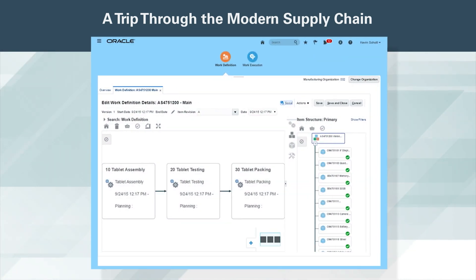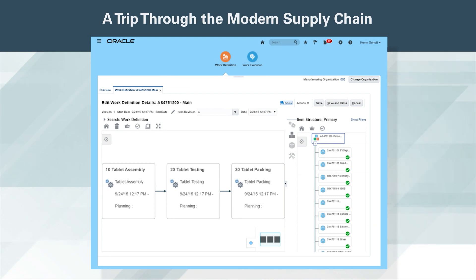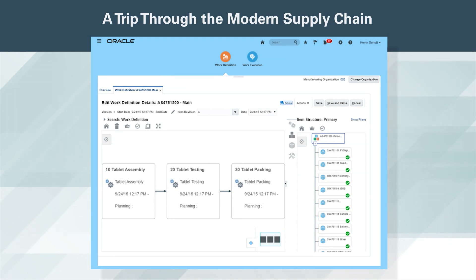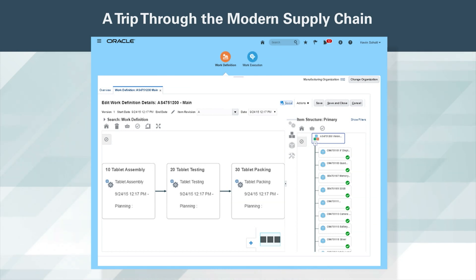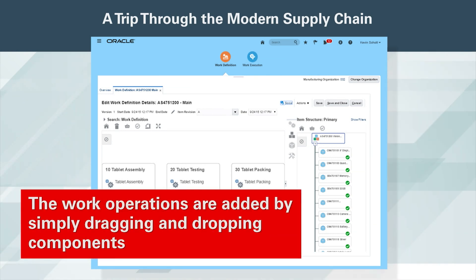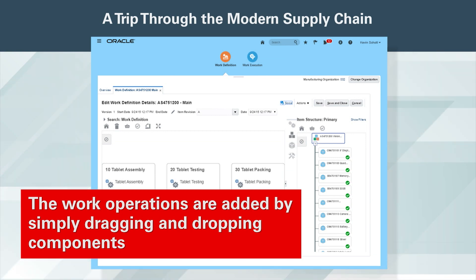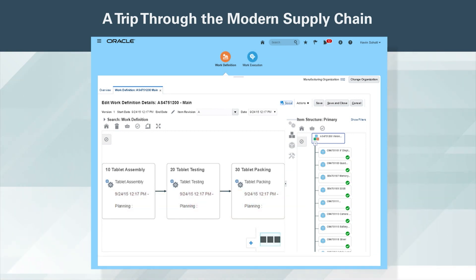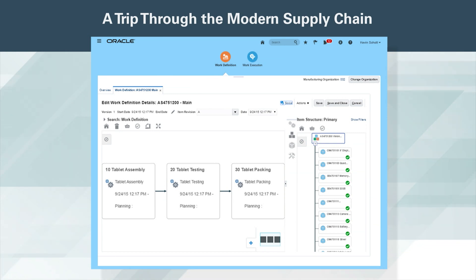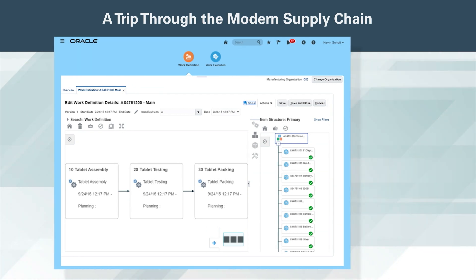The design is commercialized by creating the work definition, which defines how the item will actually be manufactured, all using this innovative visual assembly user interface. The work operations are added by simply dragging and dropping components from the structure visually displayed on the right to the operation. Now that a profitable product is designed, it can be released for production.